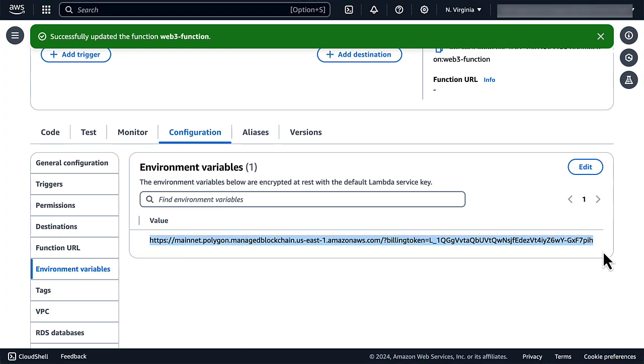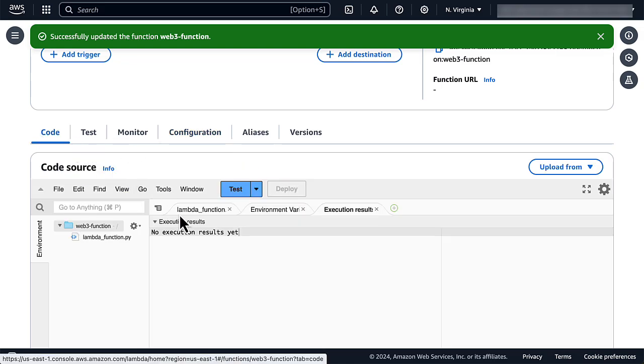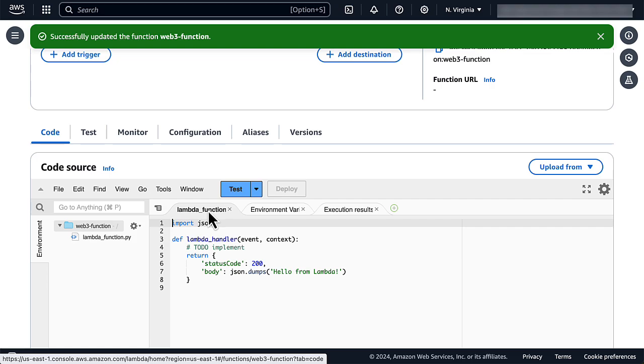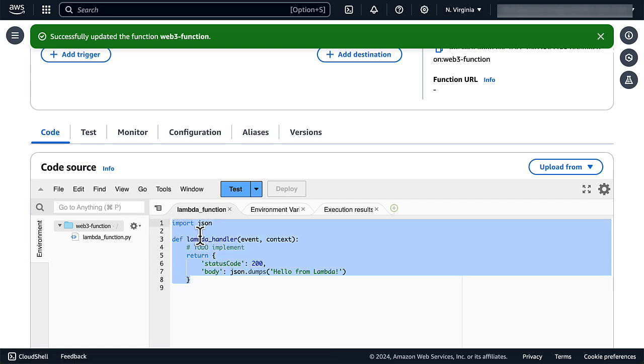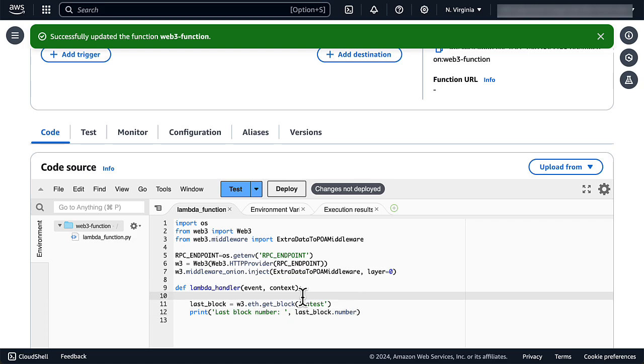We can now write some Web3 code to test our setup. This code uses the Web3 library to connect to the endpoint and to get the latest block number. It should not be used in a production environment, but illustrates the fact that we can use the Web3 library thanks to our Web3 layer.